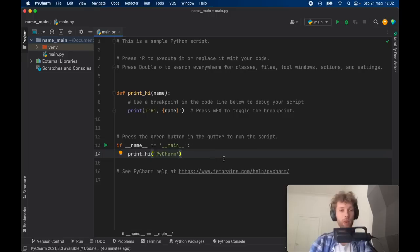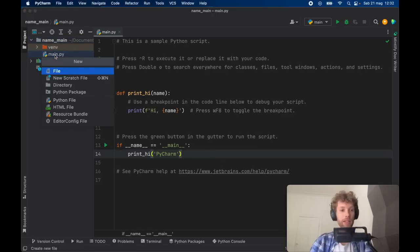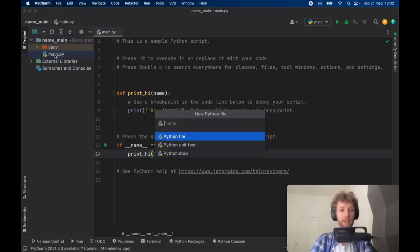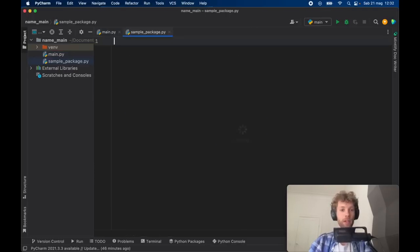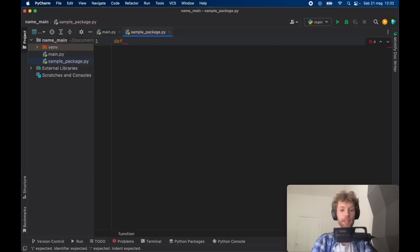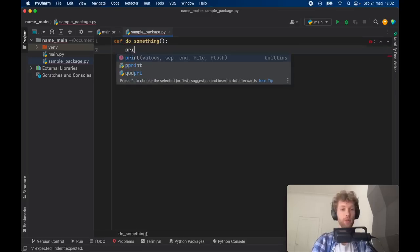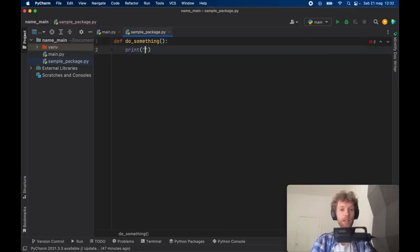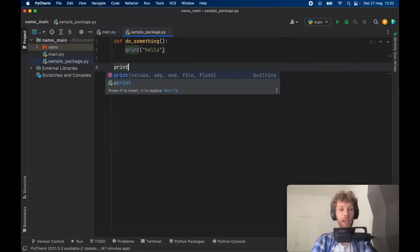Just to quickly explain what it does, let's create a new Python file and we're going to call it sample_package. It's just a new sample package and inside here we're going to create a function that's going to say do_something and we're going to print hello.